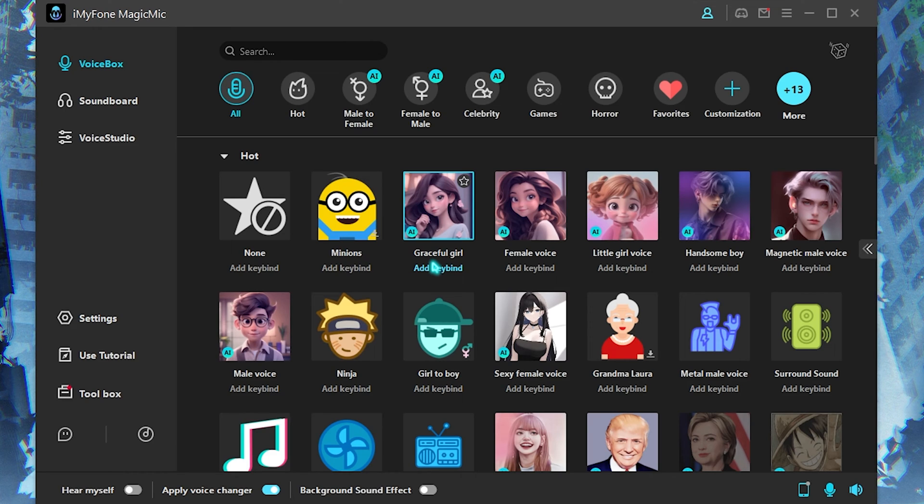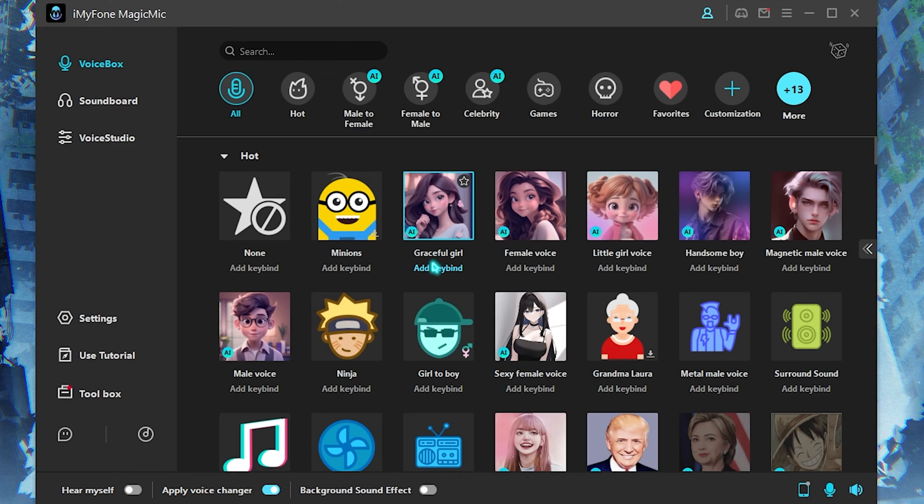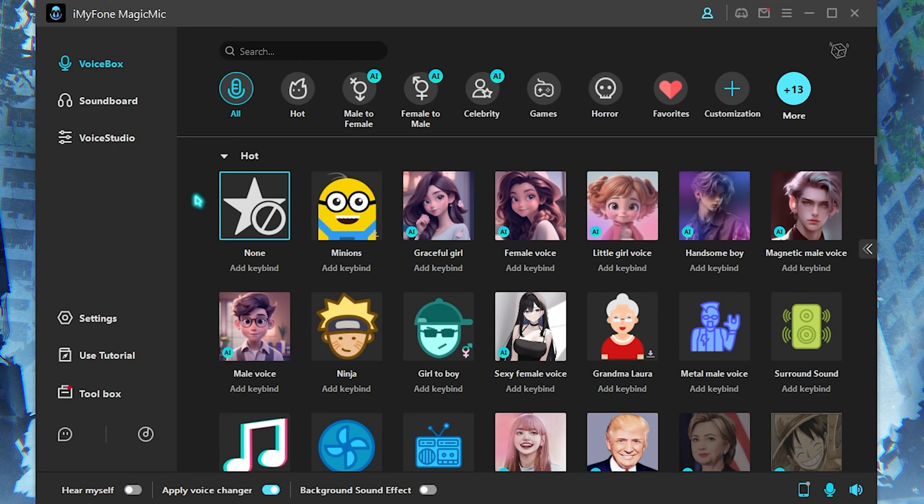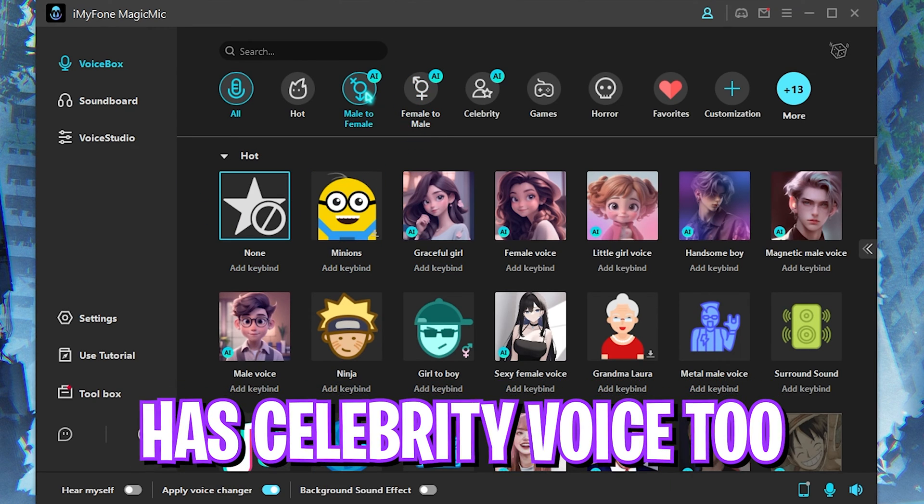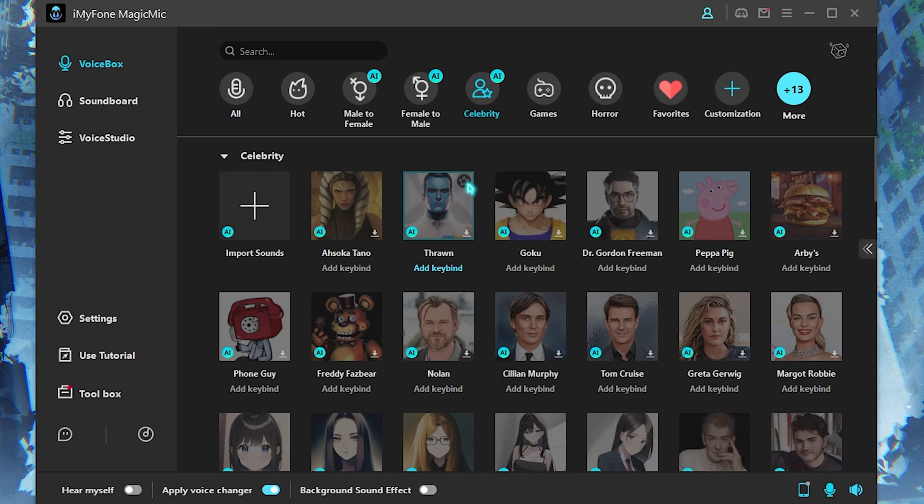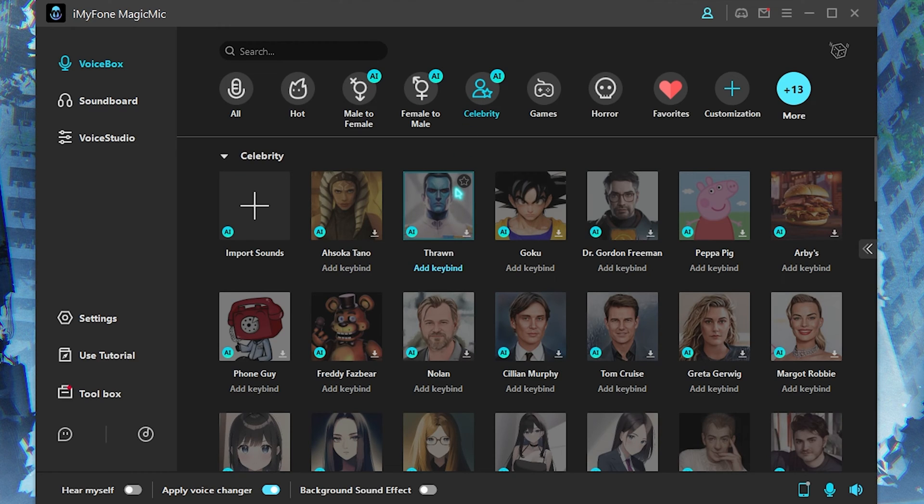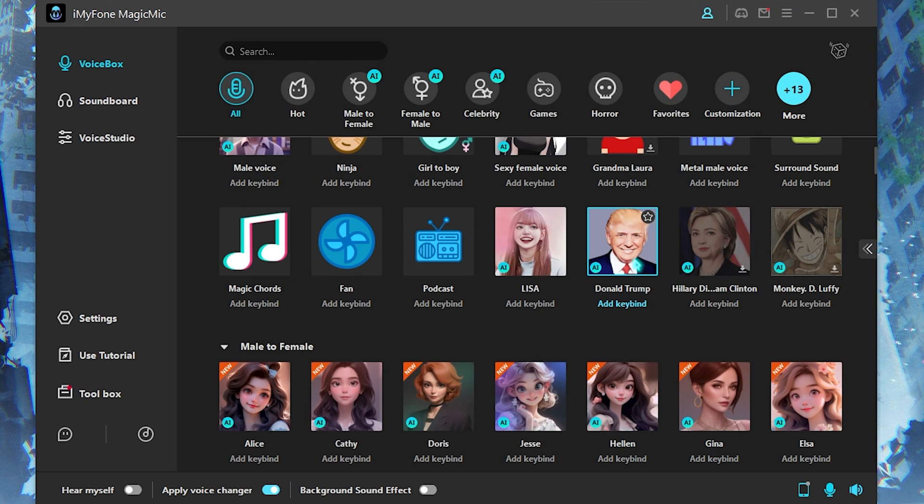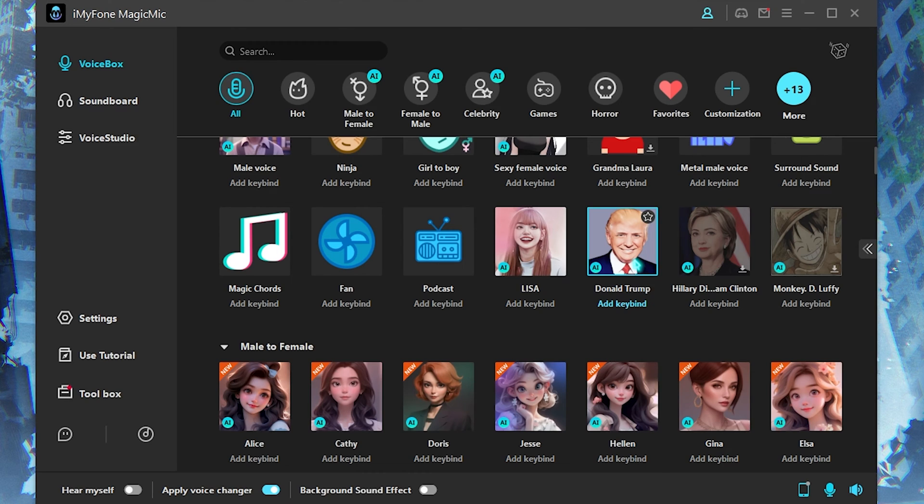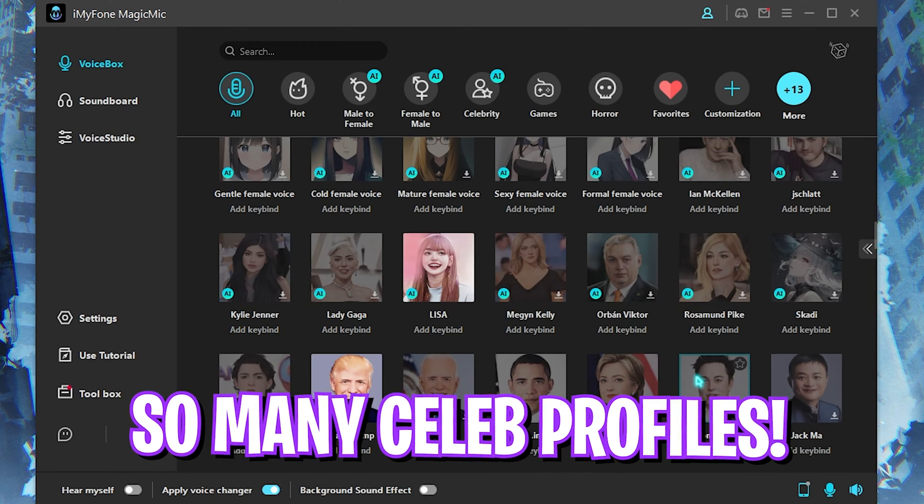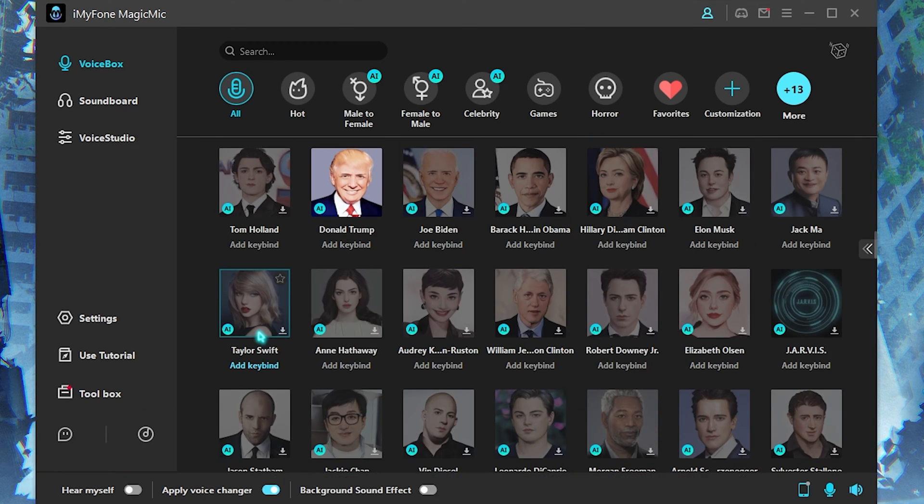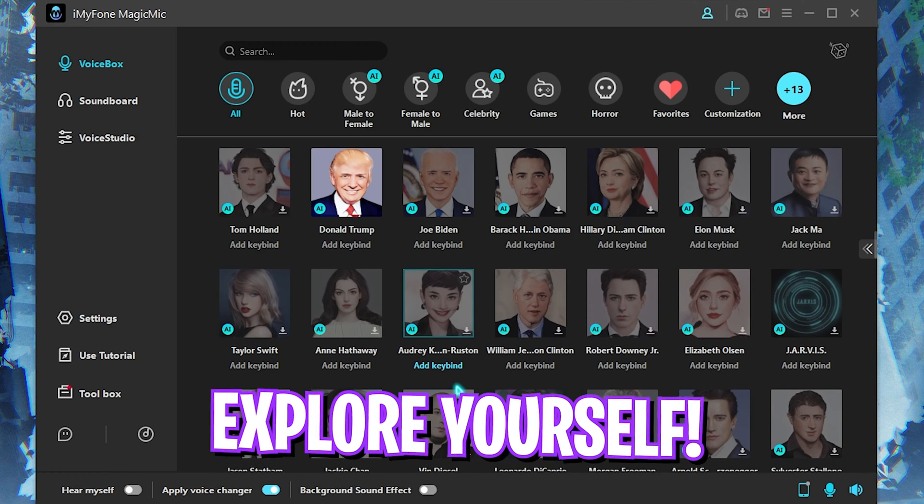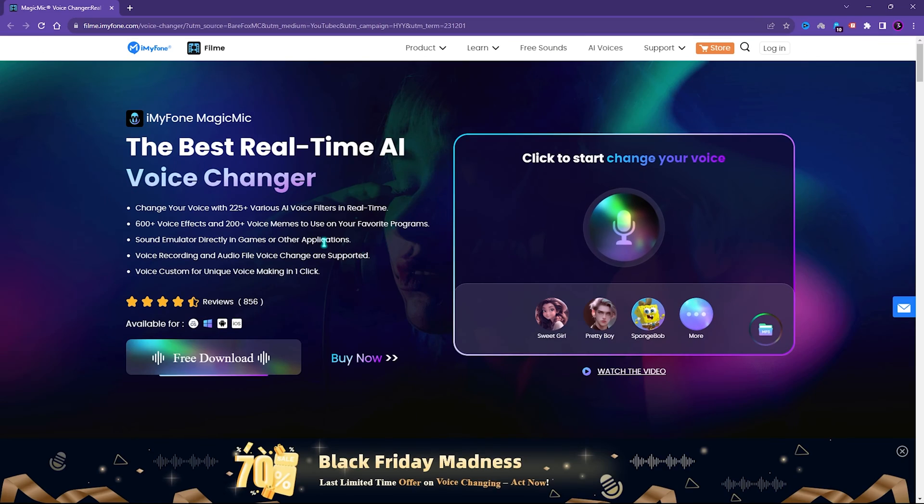I think this is really amazing and it's really useful if you're trying to record a video or stream online using a voice modulator. The best part is it has male to female, female to male, as well as celebrity audio sounds where you can make yourself sound like your favorite celebrities such as Donald Trump, Kylie Jenner, Elon Musk, Taylor Swift, and so much more. But this is all for you guys to explore yourself, so check out iMyFone MagicMic. Links are in the description below.